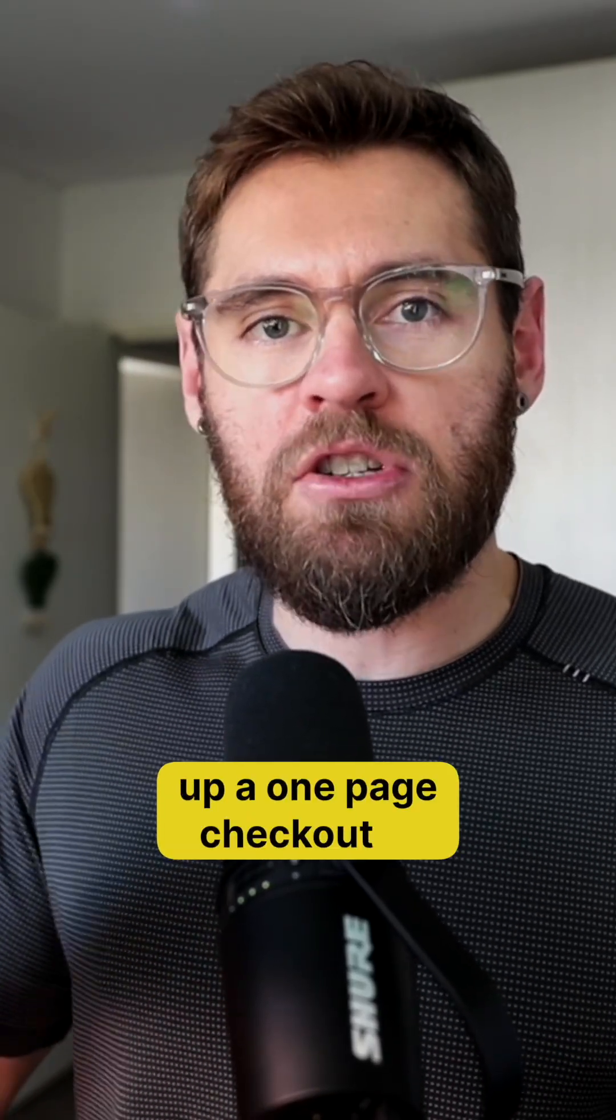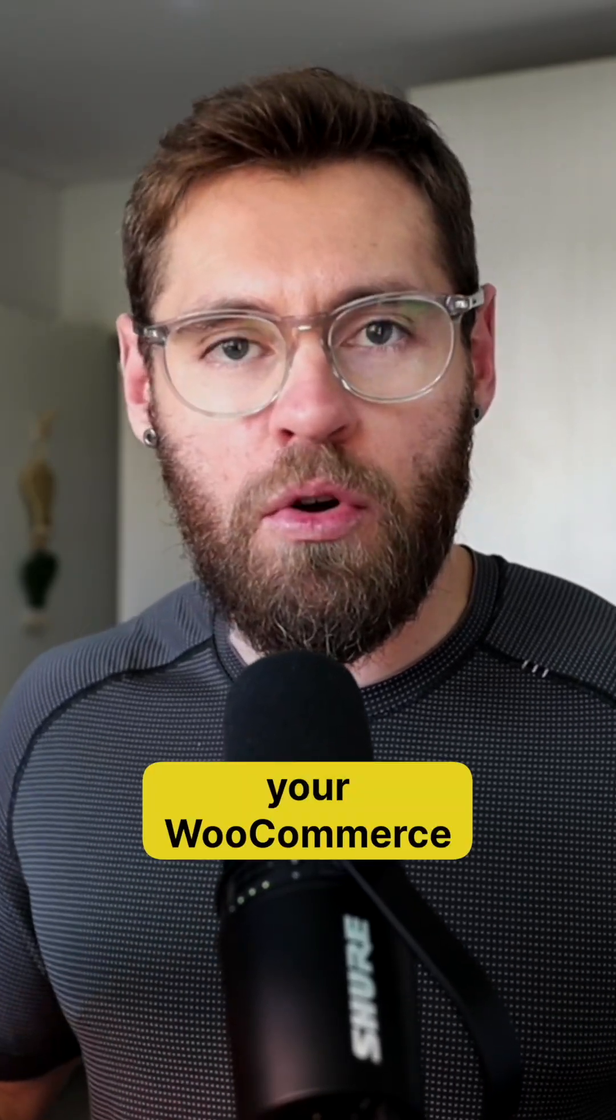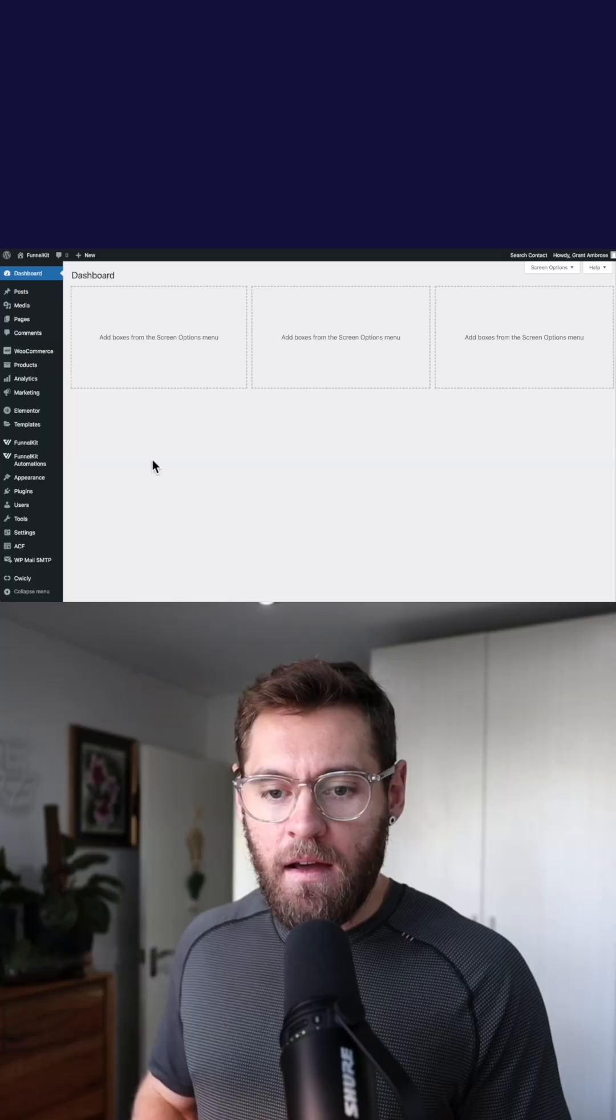So let me show you how to set up a one-page checkout in your WooCommerce store starting with step one.